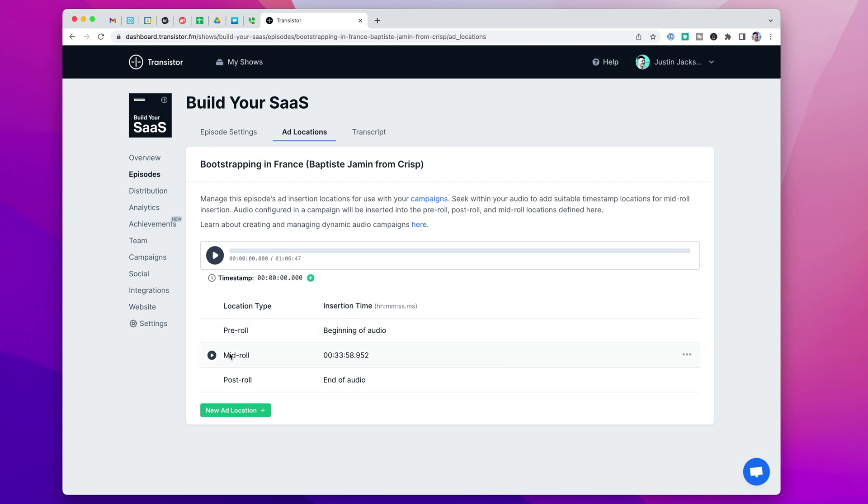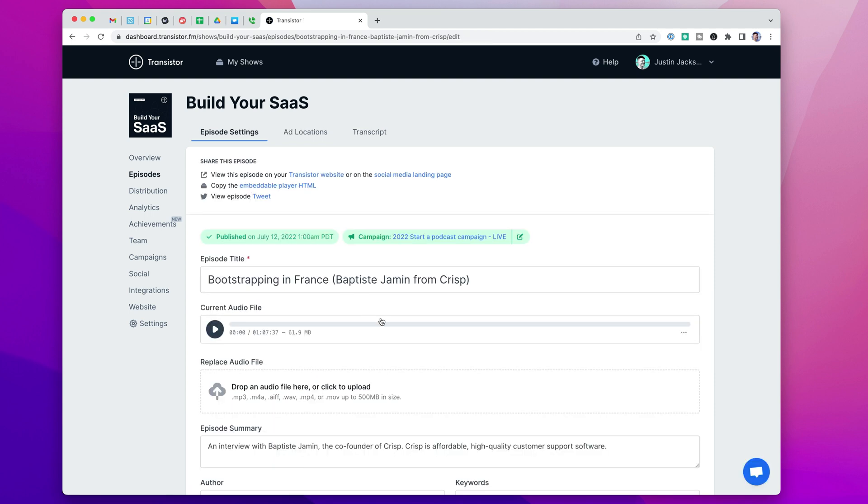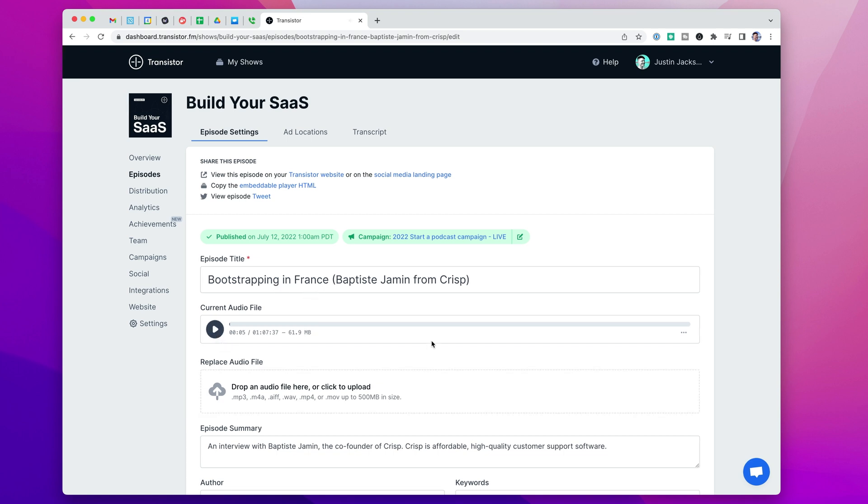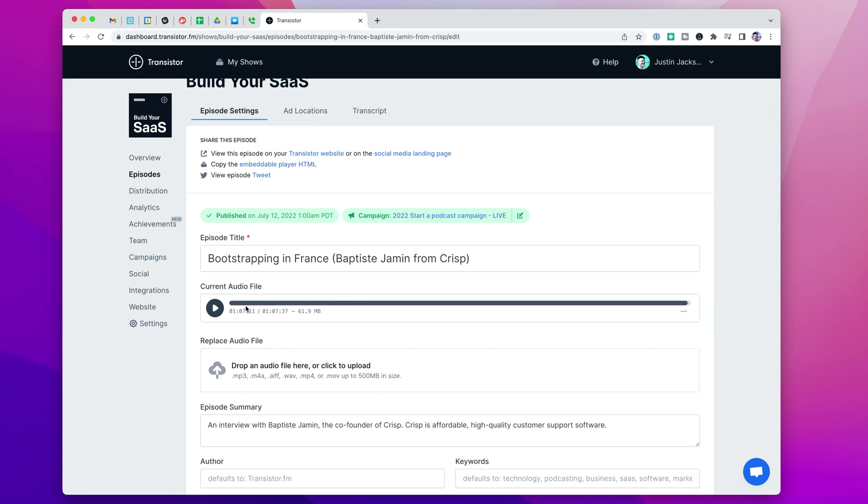So pre-roll is at the beginning, I've defined a mid-roll point at this timestamp, and then post-roll is at the end. And the idea is that if you have a bumper at the beginning of an episode you want to play, you can automatically apply that to all episodes. In my case I'm running a mid-roll ad that appears in the middle, and then at the end of the episode I have these post-roll ads that play.